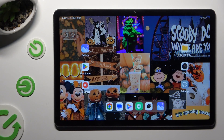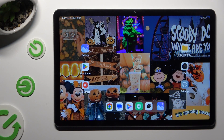Hi, in front of me is the Redmi Pad SE and today I would like to show you how you can set up AppLock.